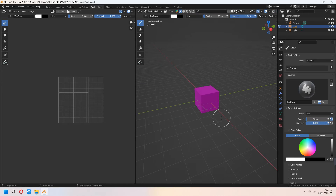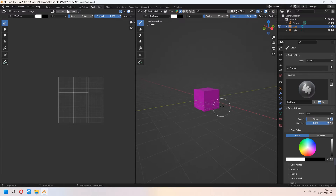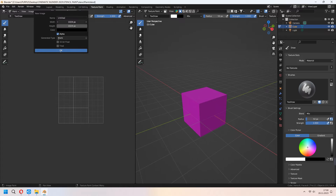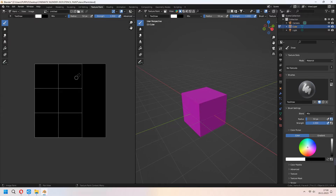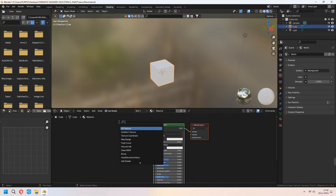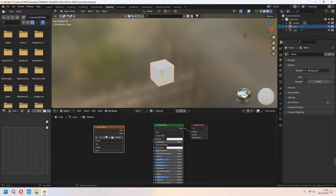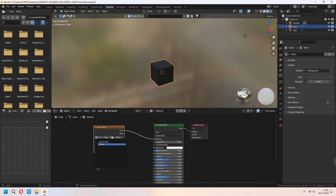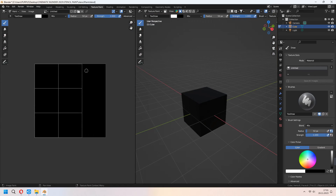After all of that, go to Texture Paint. As you see, our cube is non-color and we will add a new image from the left panel. I will set it up like this and press the New button to add it. Then go to the Shading tab, press Image Texture, and connect your color output to the Base Color. From the dropdown, as you see on the left, you can choose your untitled image.